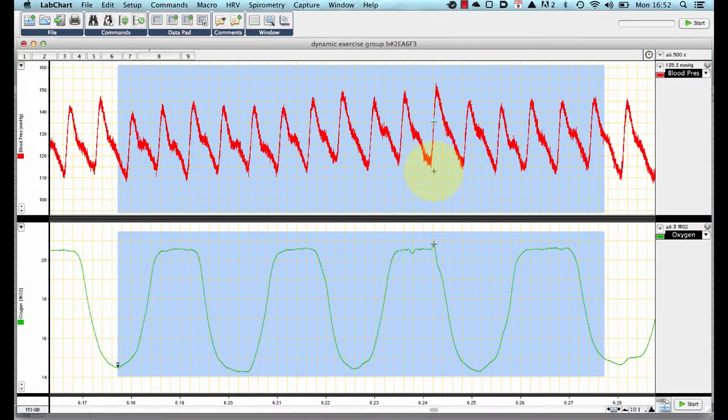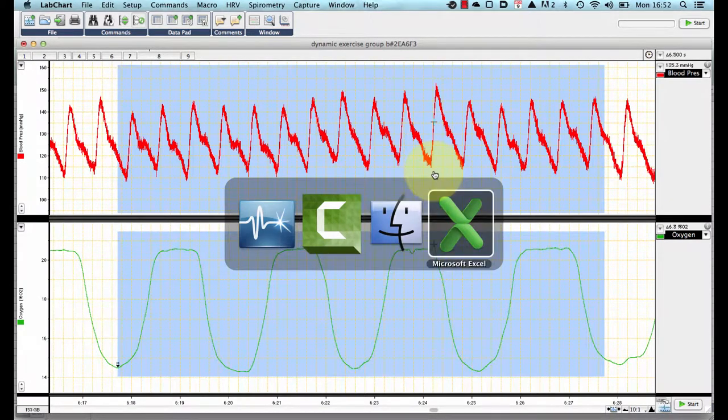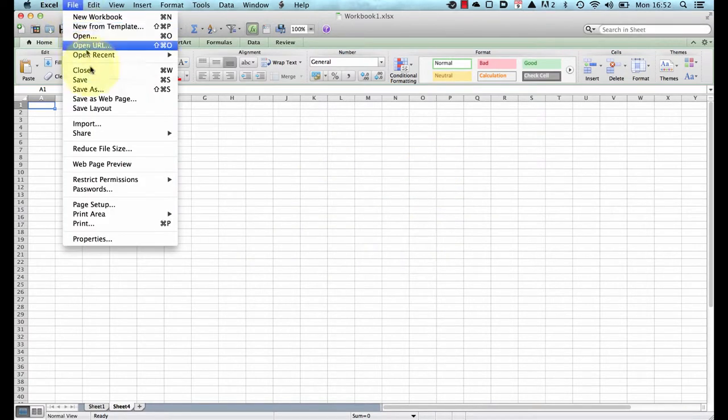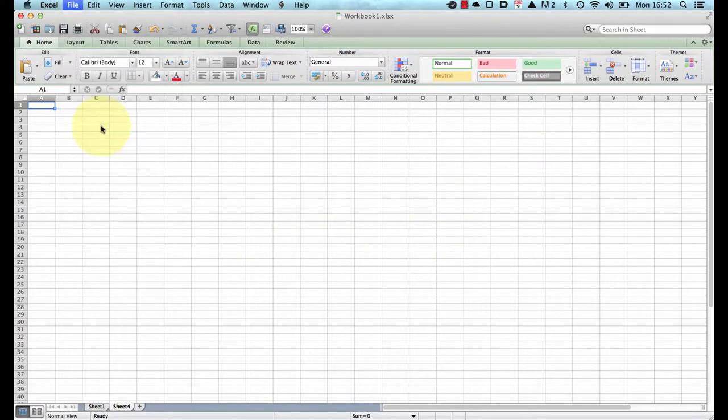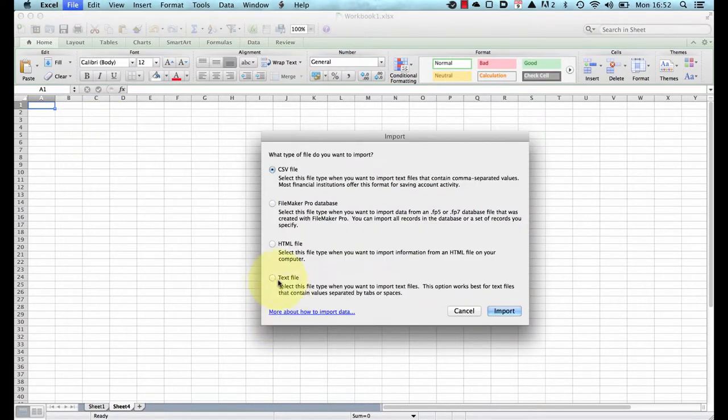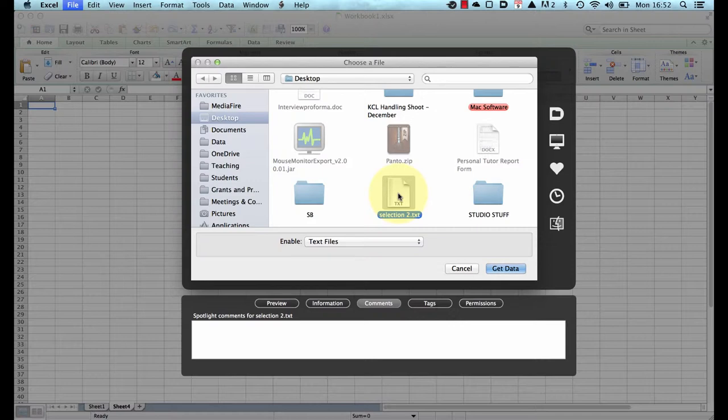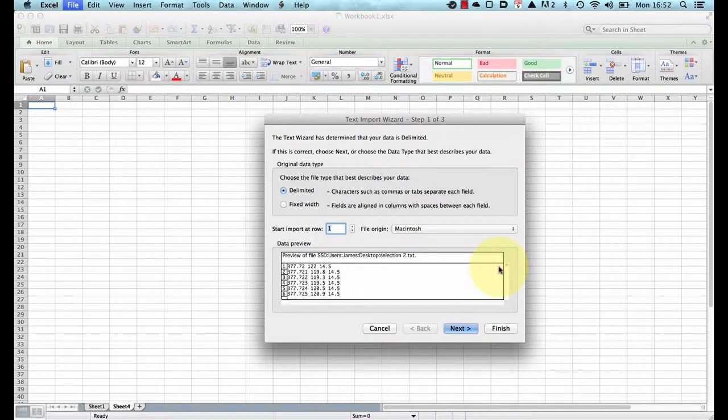Now that is saved on my desktop so I can go into Microsoft Excel, I can go to the file menu and choose import and I choose a text file and click import. Selection2 is on my screen so there it is and I press get data.